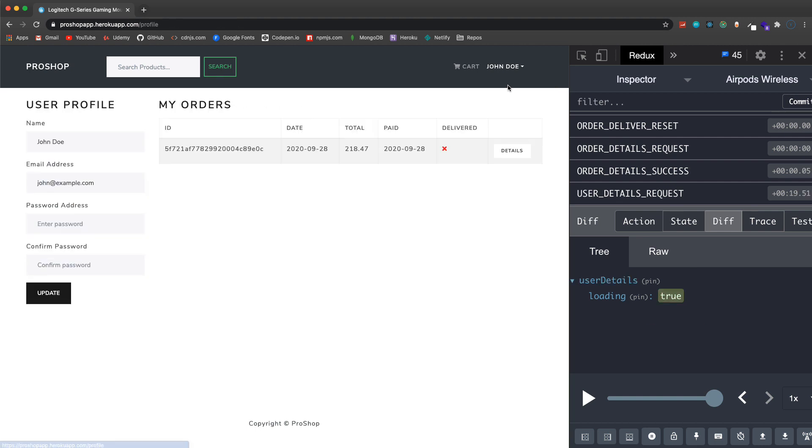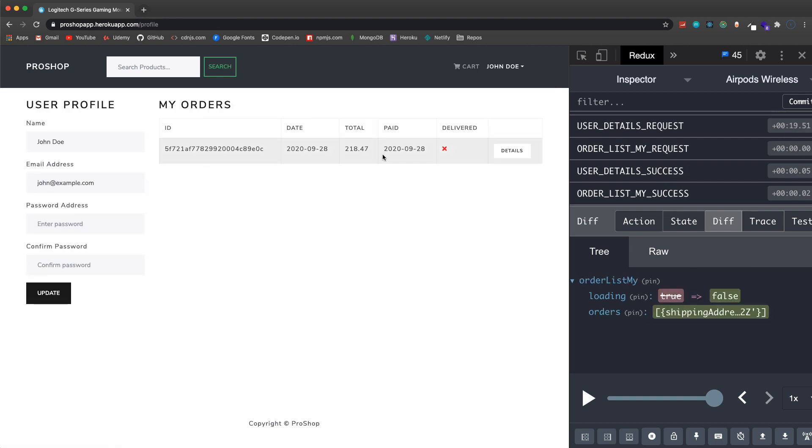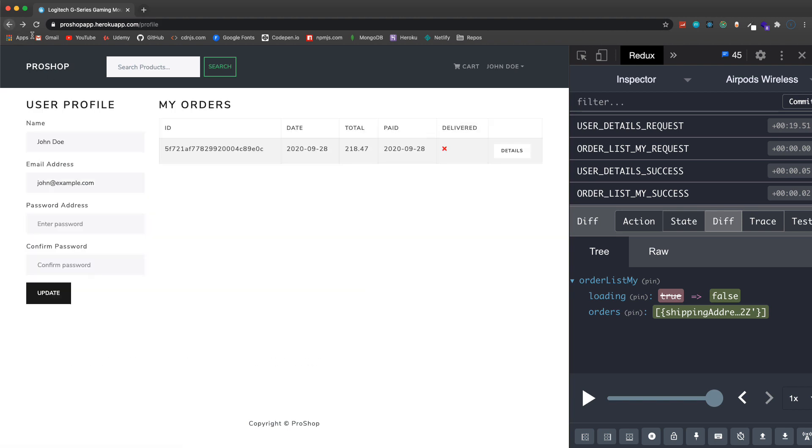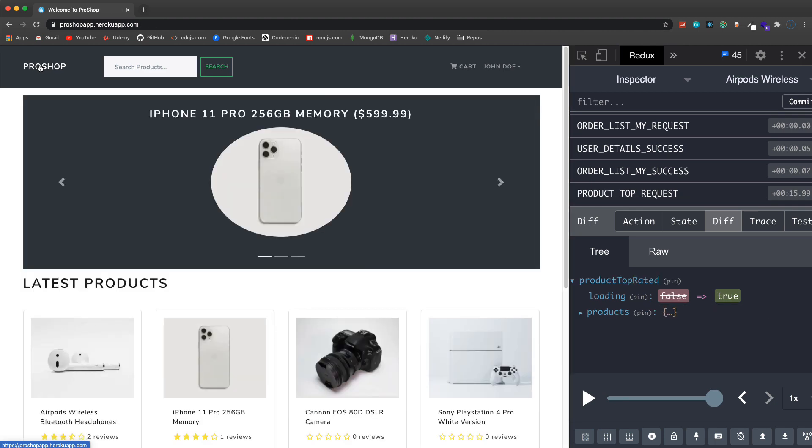If I go up here and I view my profile I can see that order in my profile. I can see when it's been paid, I can see it's not been delivered or set out for delivered, and I can view the details as well. Over here I can update my user data if I want.